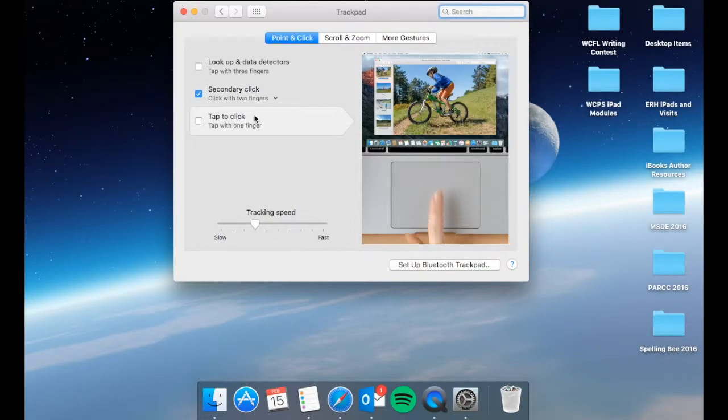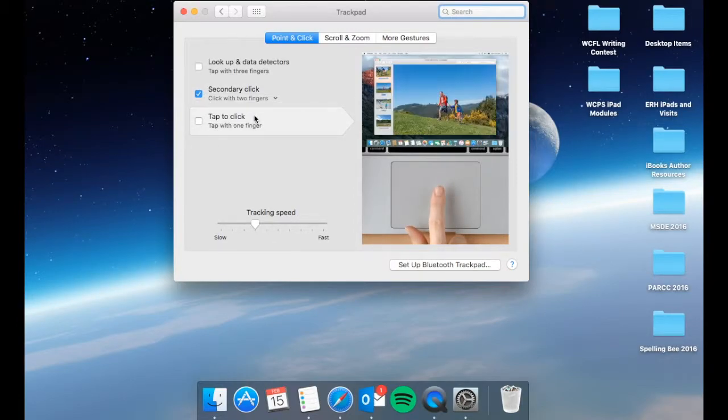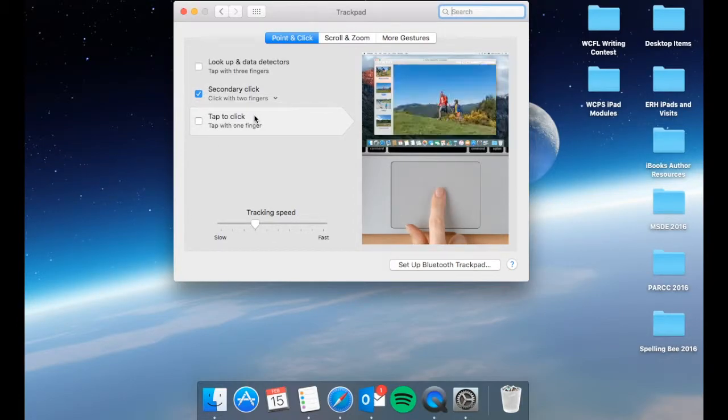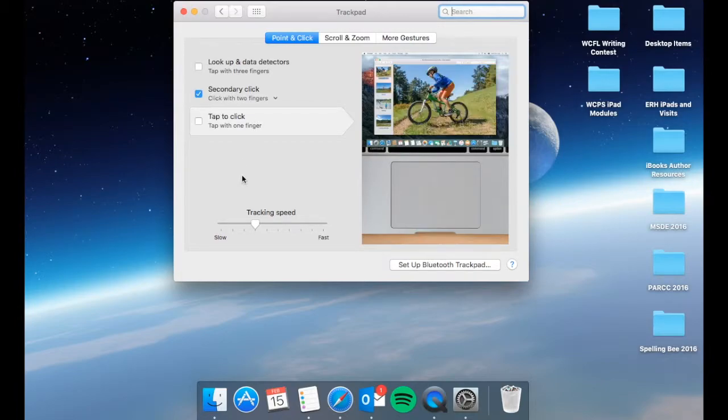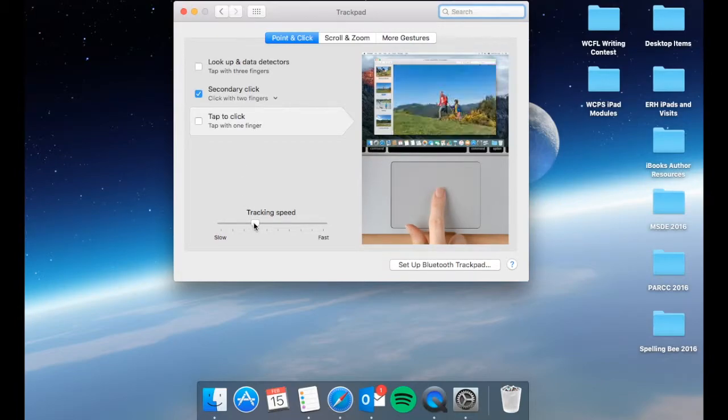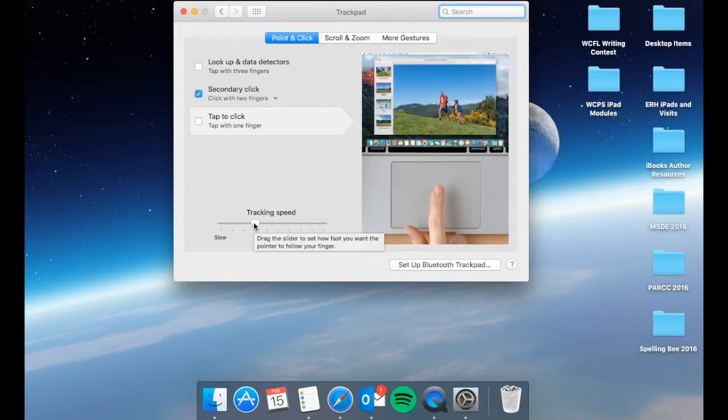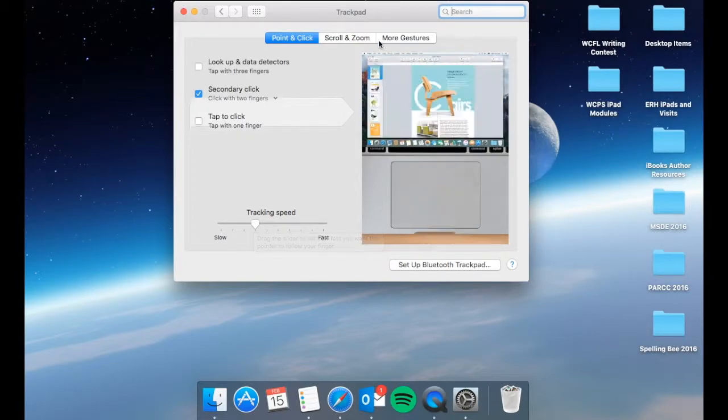And finally, tap to click is where you simply tap the trackpad and it will click for you. Below that you have your tracking speed, which is how fast the trackpad actually goes whenever you move your finger across.